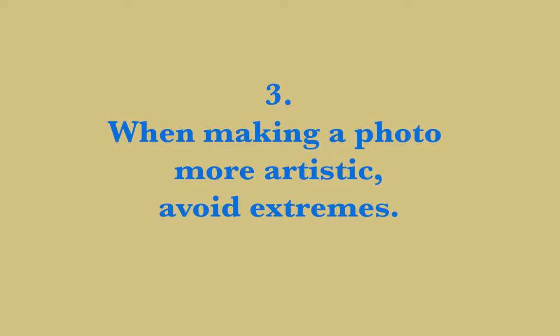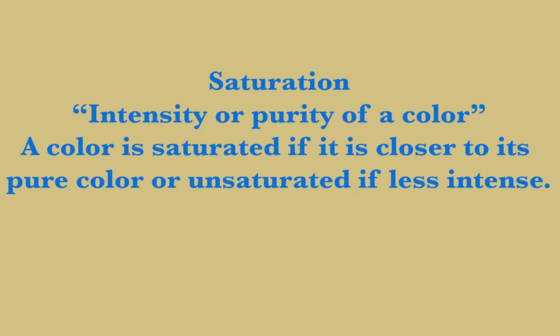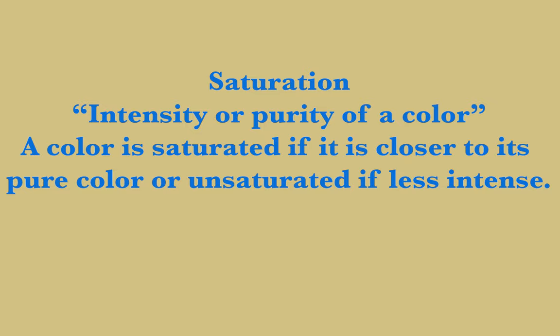Tip number three: when making a photo more artistic, avoid extremes. First, let me recap some common artistic effects and what they mean. Saturation refers to the intensity or purity of a color. A color is saturated if it is closer to its pure color or unsaturated if it's less intense.